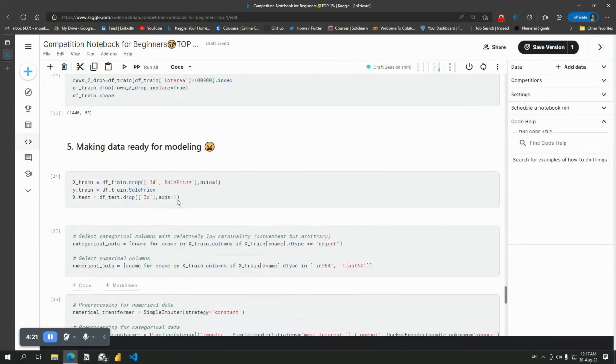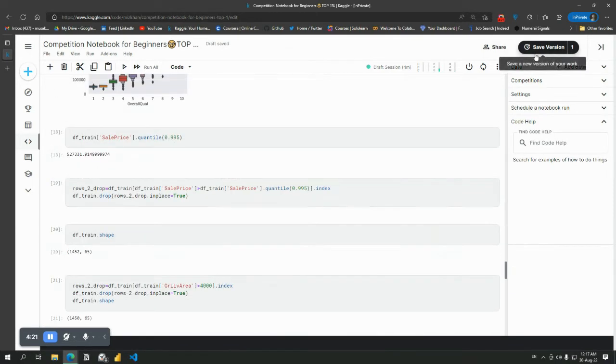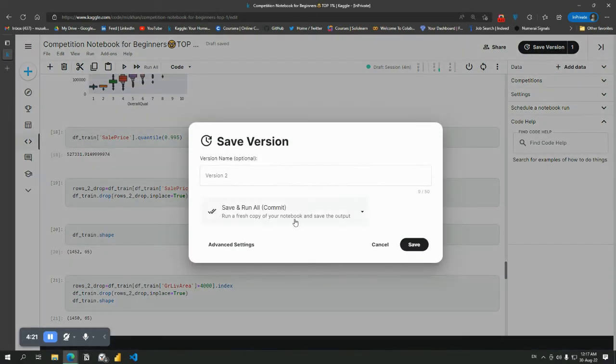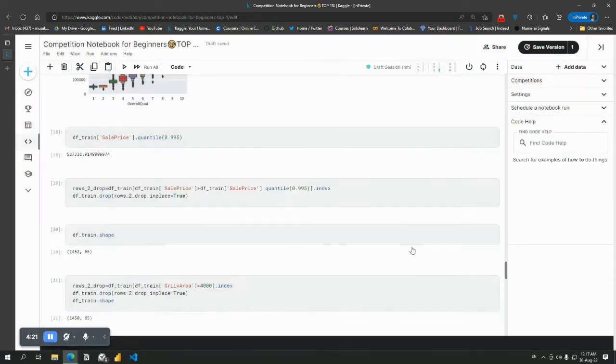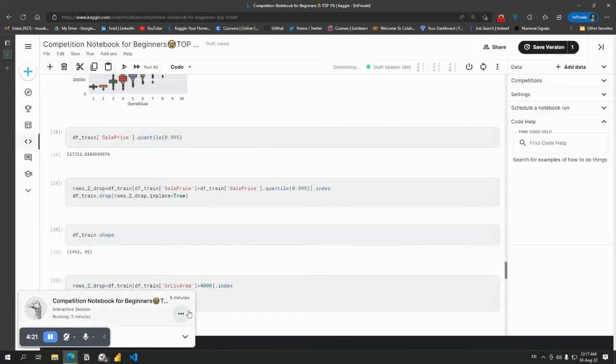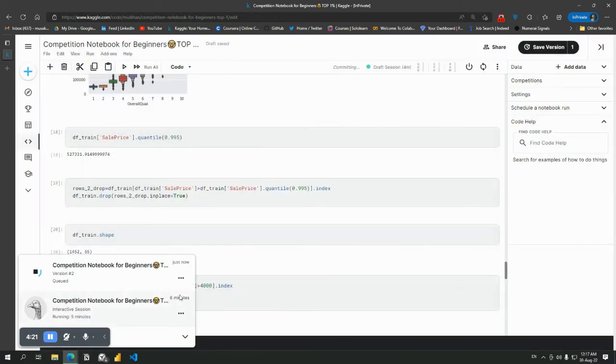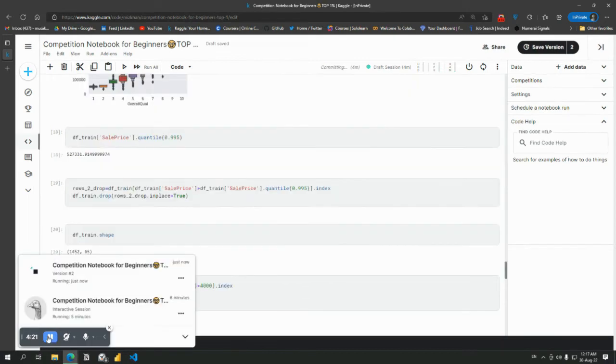It will again take some 40 to 50 seconds. In the time you can check out the visualization. Now the notebook has been run again.